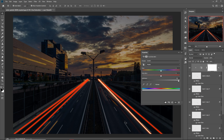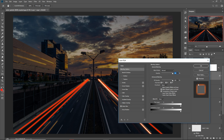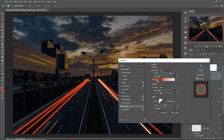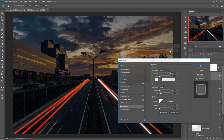This one looks white — it looks pretty good. Go to Effects and make the Outer Glow white. Press OK.